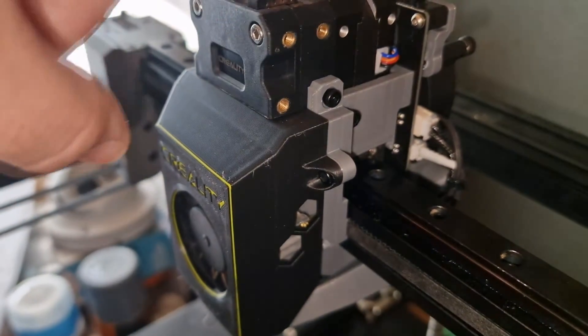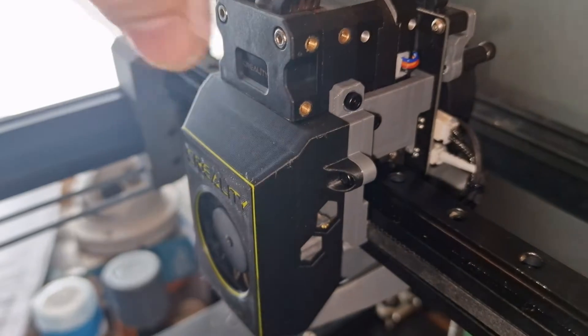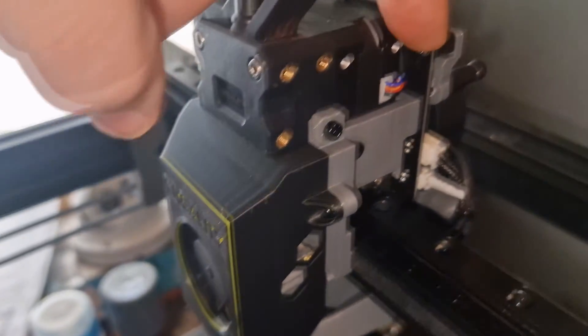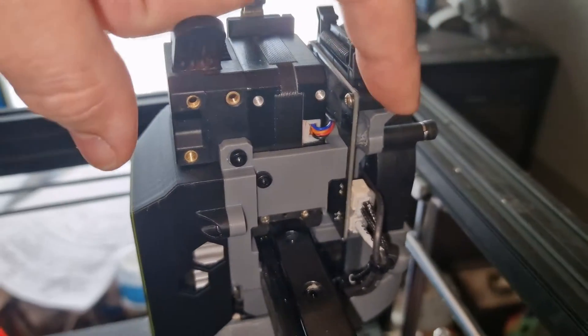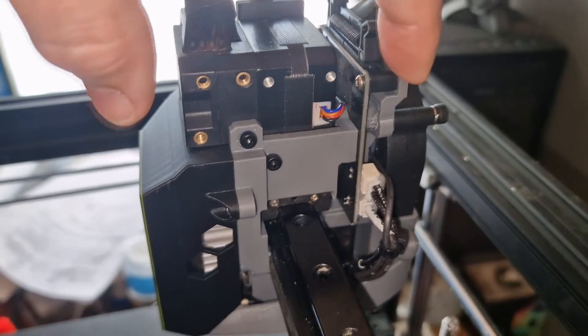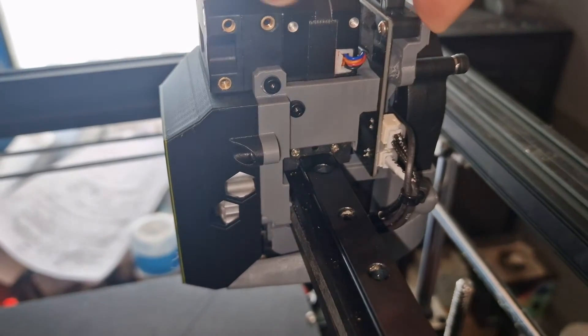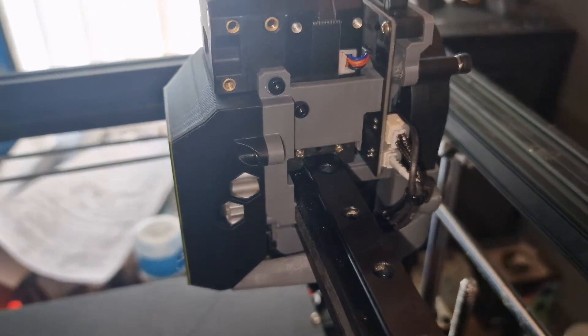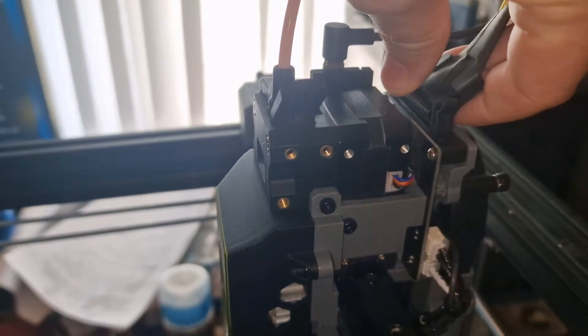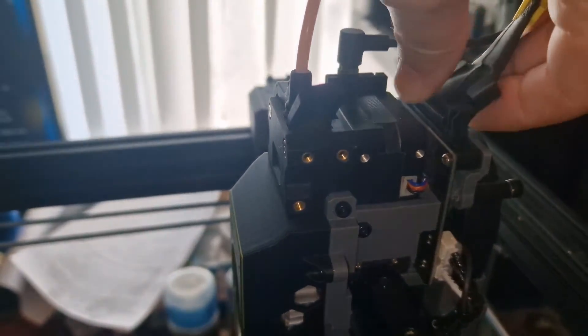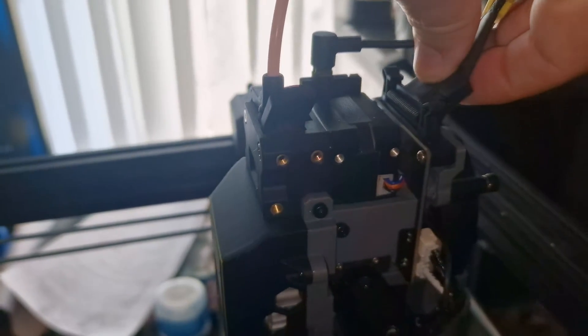So your extruder, your extruder motor, the board is bolted to this back panel. The back panel, you basically bolt your board to it. That holds the ribbon cable connection.